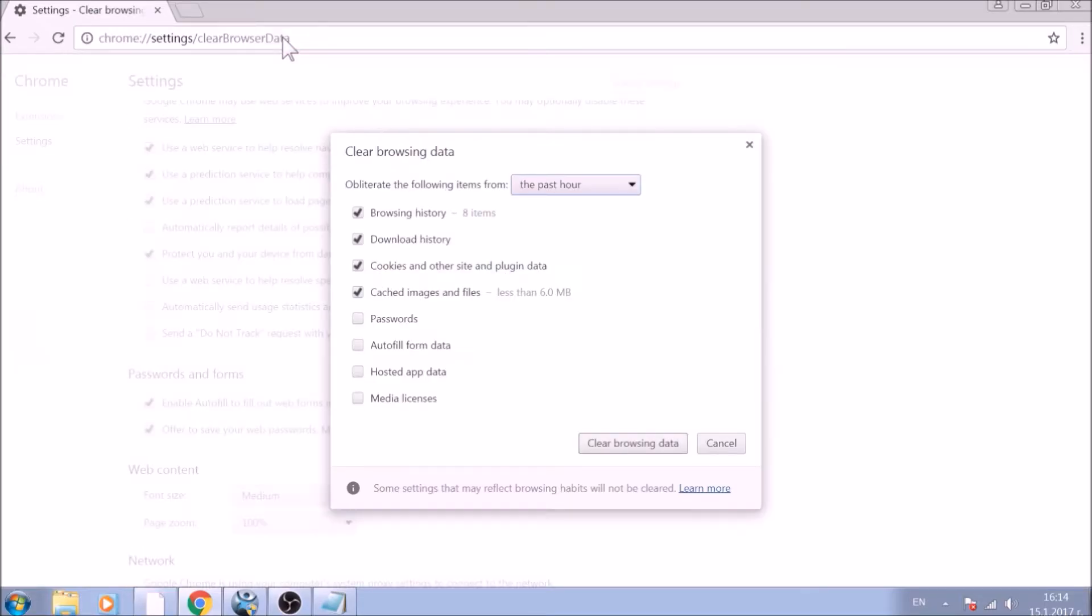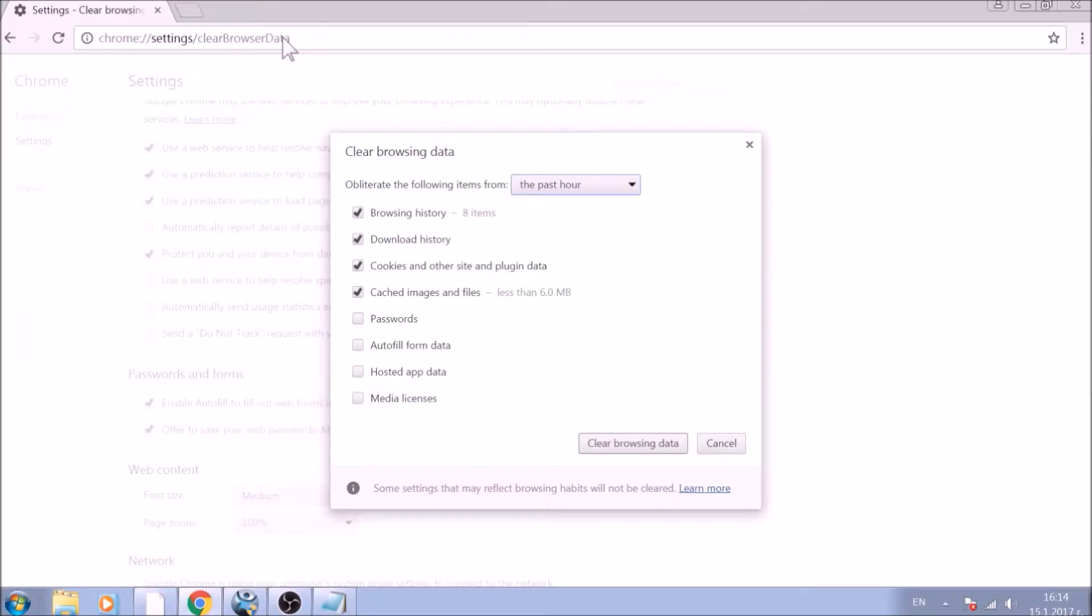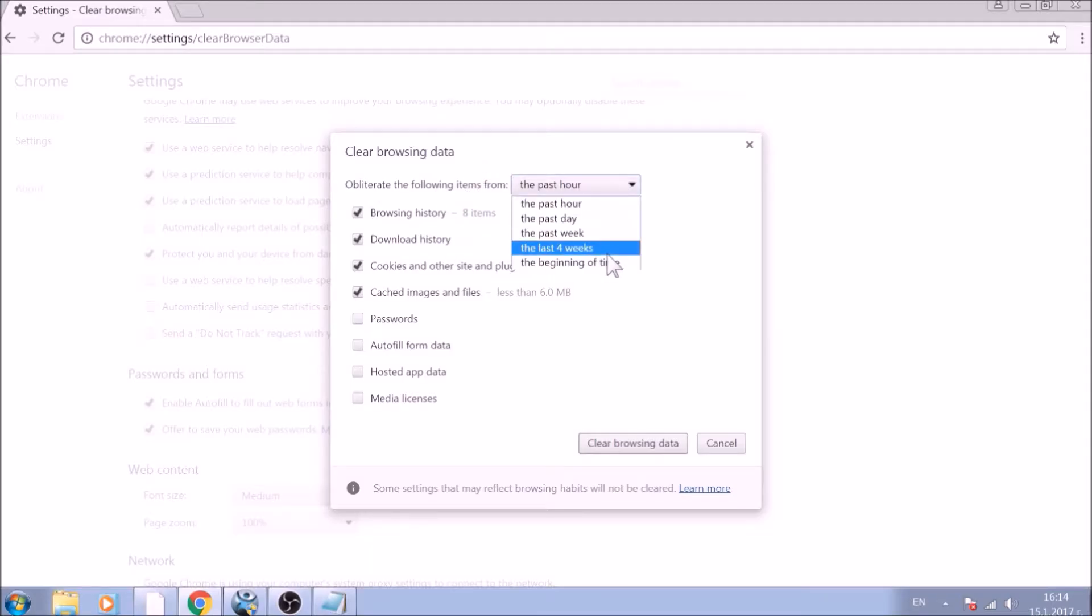From the pop-up window, mark all the information you want deleted and be careful with passwords. From the drop-down menu above, choose the beginning of time.